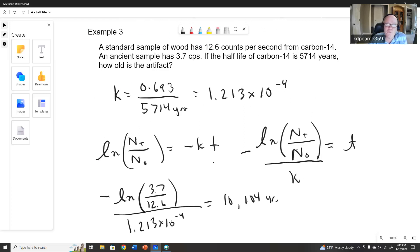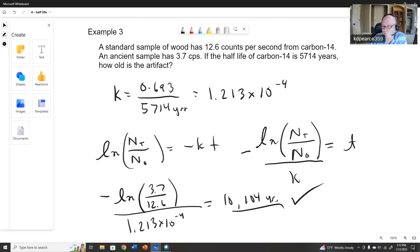That's how you do half-life problems. You can always encounter variations, like calculating how many counts you have after 300 seconds, in which case you'd need to figure out how many atoms you have and how many are disintegrating. But those are the core techniques.